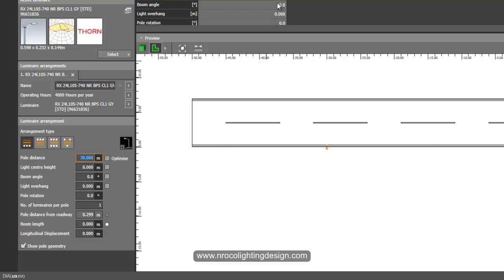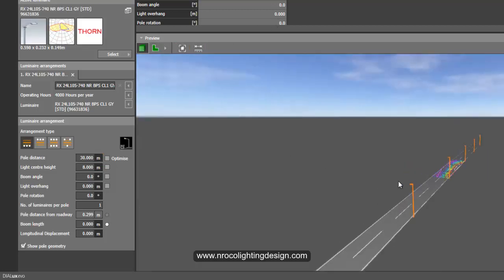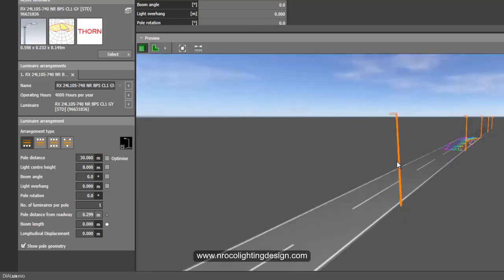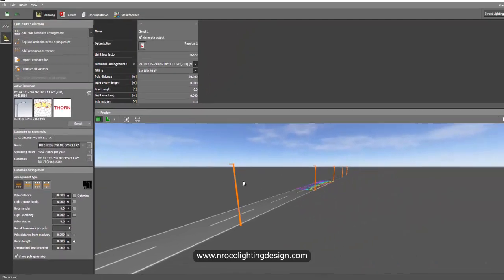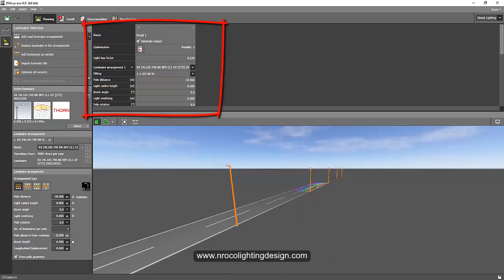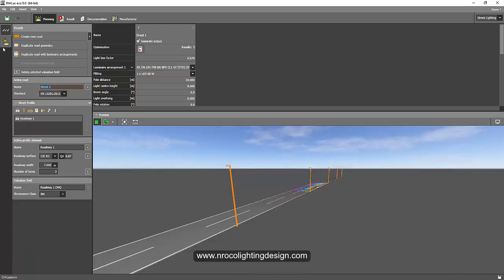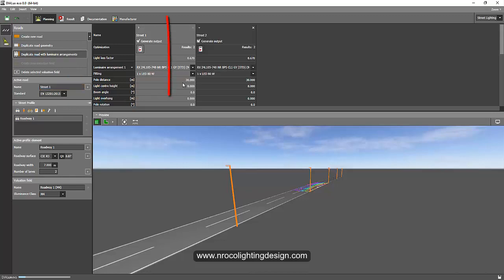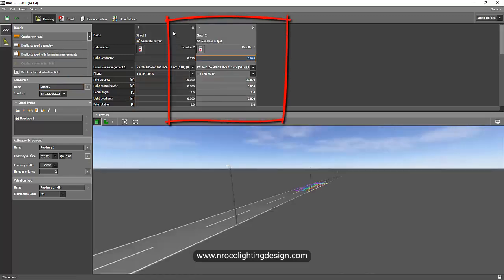Now I have a 30 meter pole spacing. I have one report here. I'll just go to my roads tab and duplicate the road with luminaire arrangement like this one. So now I have two reports here.